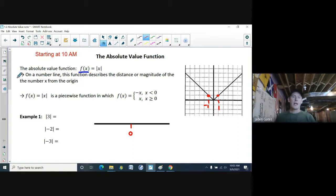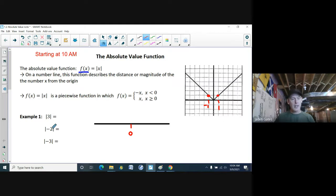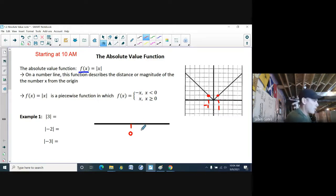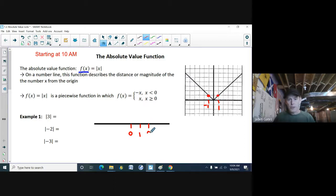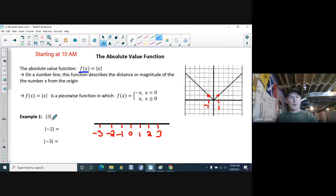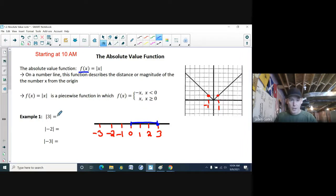In terms of the first way of looking at it — where it describes the magnitude, or the size of the number from the origin — I have a number line here. We're going to figure out the absolute value of 3, the absolute value of negative 2, and the absolute value of negative 3. There's my zero in the middle, positives to the right, negatives to the left. The absolute value of 3 — there's 3 on our number line — the distance from 0 is just 3.